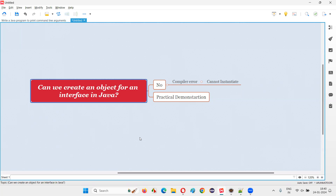We cannot create objects for abstract classes and interfaces because these are all about abstraction and hiding. Some things will be implemented and some things won't be implemented in the abstract class, hence we cannot create an object. Coming to interfaces, it's complete abstraction - nothing will be implemented, only definitions will be there. In abstract classes, partial implementation is there, so Java feels it's not a good thing to create an object.